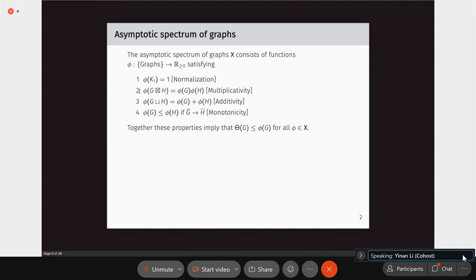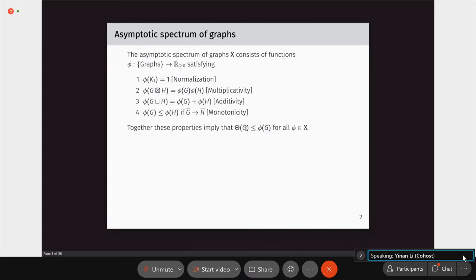Together, these four properties ensure that every such function phi is an upper bound on channel capacity. With conditions one, three, and four, phi is a one-shot upper bound, and with multiplicativity it becomes an upper bound for the asymptotic quantity. So the asymptotic spectrum of graphs provides a set of good upper bounds for channel capacities.